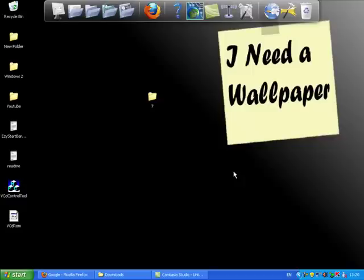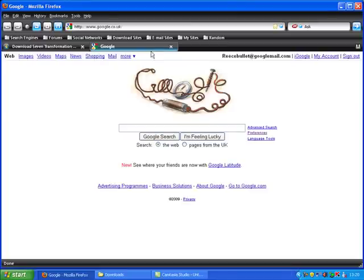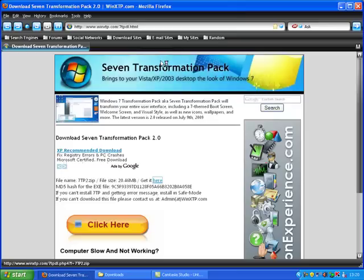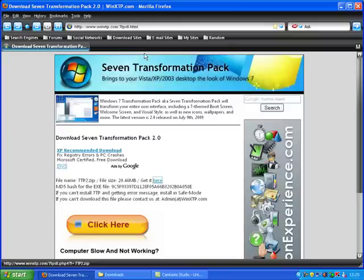Hello guys and welcome to a video by me, BulletBullets. In this video I'm going to be showing you how to make your computer look like Windows 7. Now this is it, it's the Windows 7 Transformation Pack.